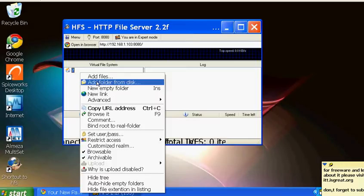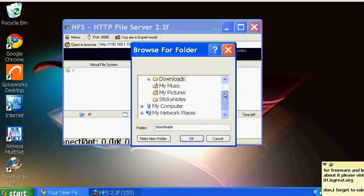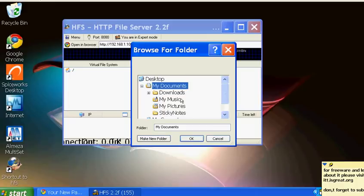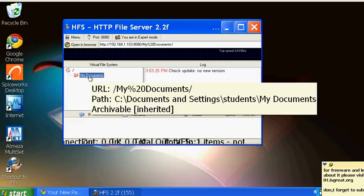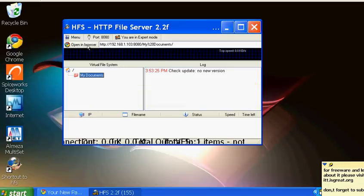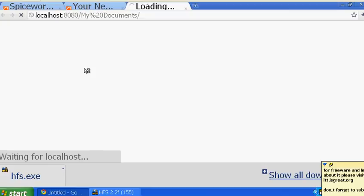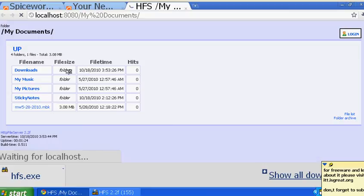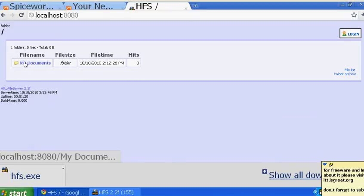This is the folder you made for the company where you want all the information organized by departments. We'll add documents in here - you can make anything there. It will ask whether to use a real folder or virtual folder; click on real folder. Now these are documents and you can click 'open in web browser' to check how it looks.